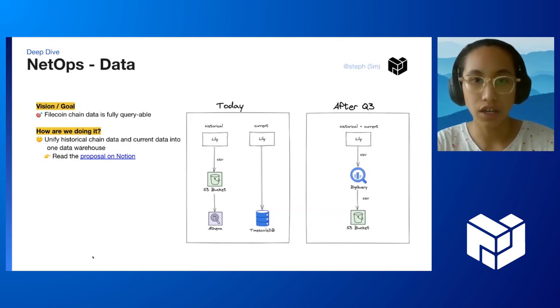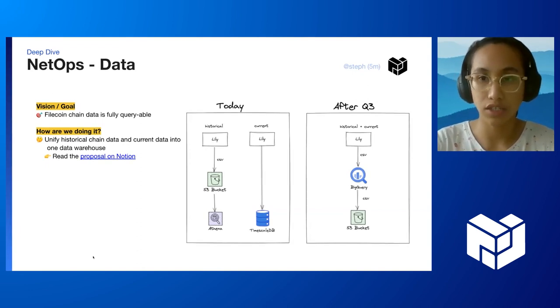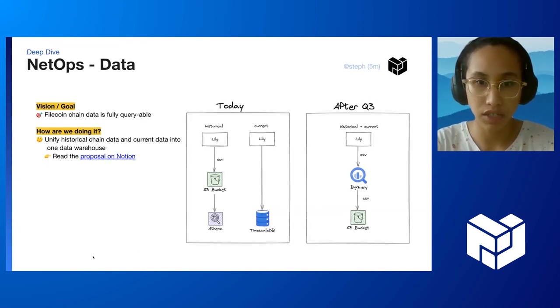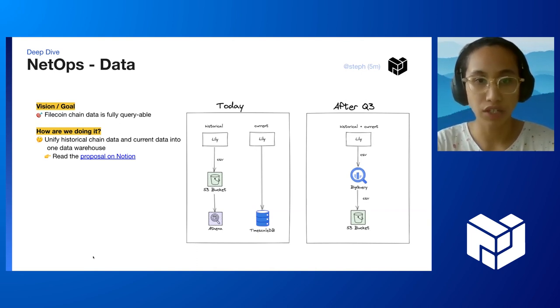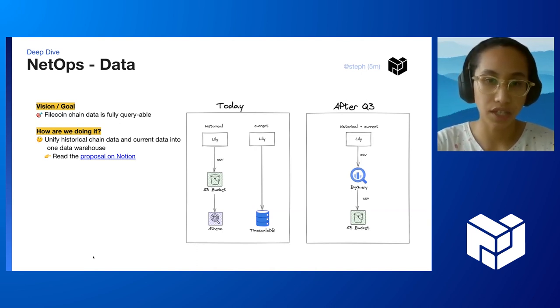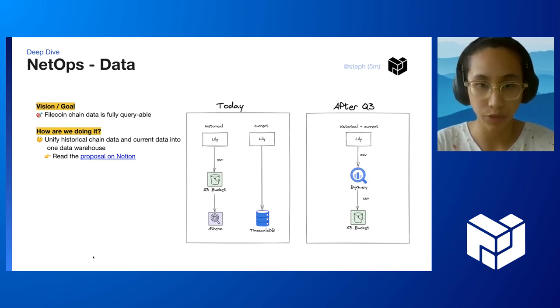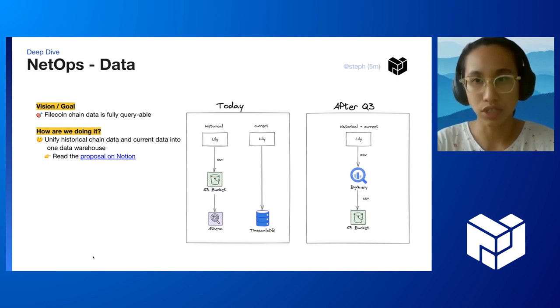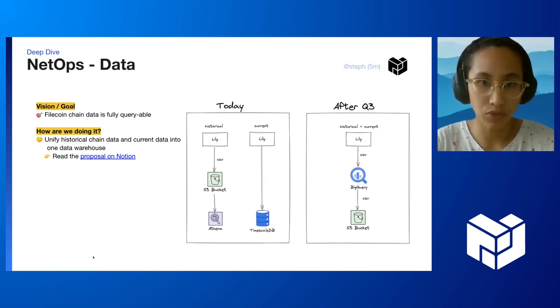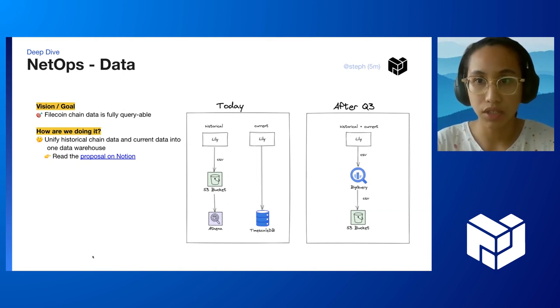Today, historical chain data is in an S3 bucket called Bill Archive, and they are represented as CSVs. These CSVs are transformed into parquet files which can then be queried with an Athena query engine. However, this usually lags by one to two weeks and the current data lives on timescale DB.